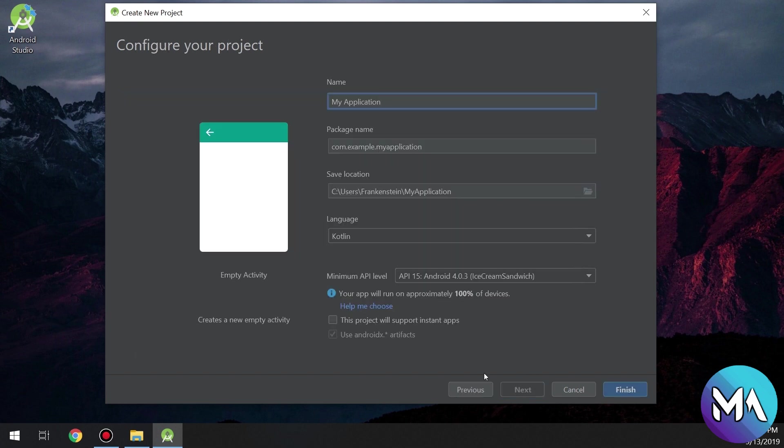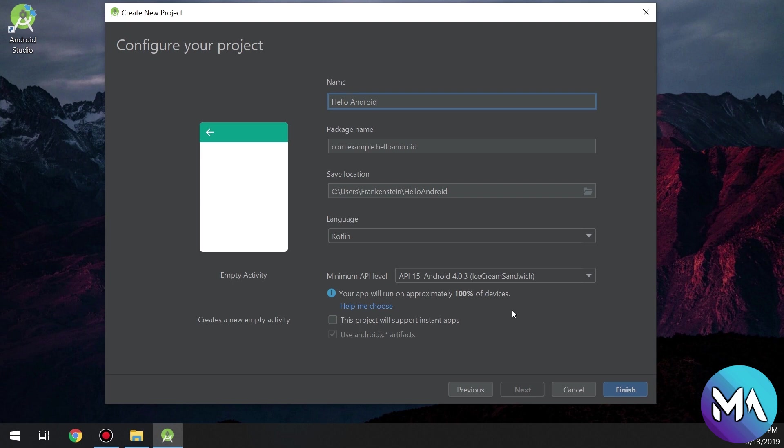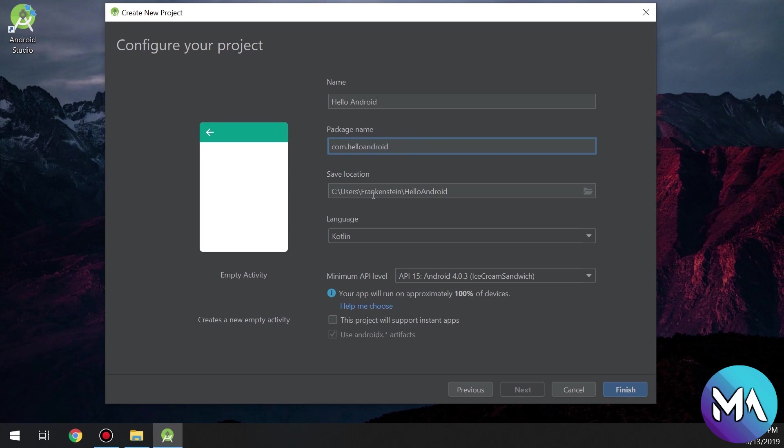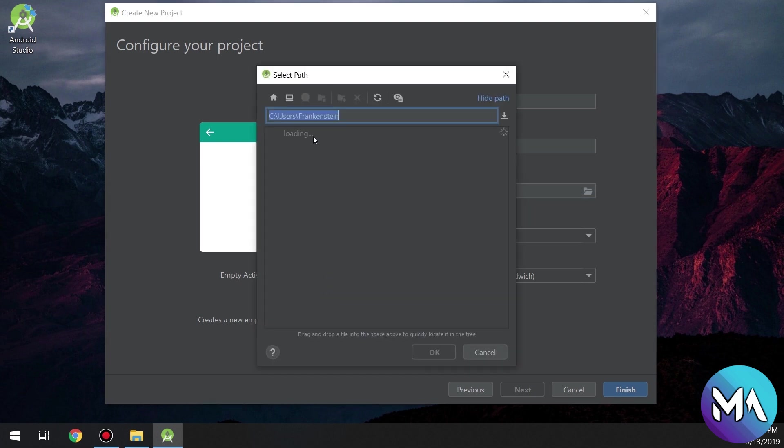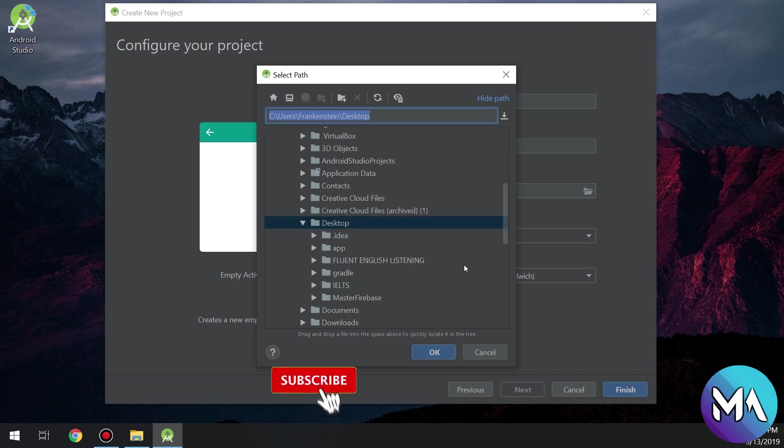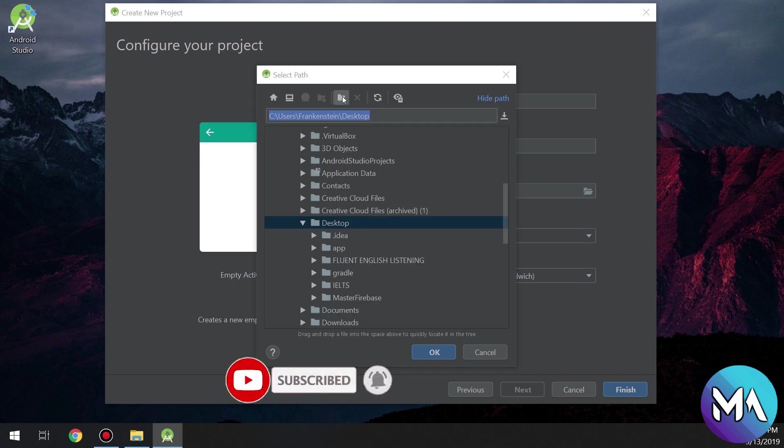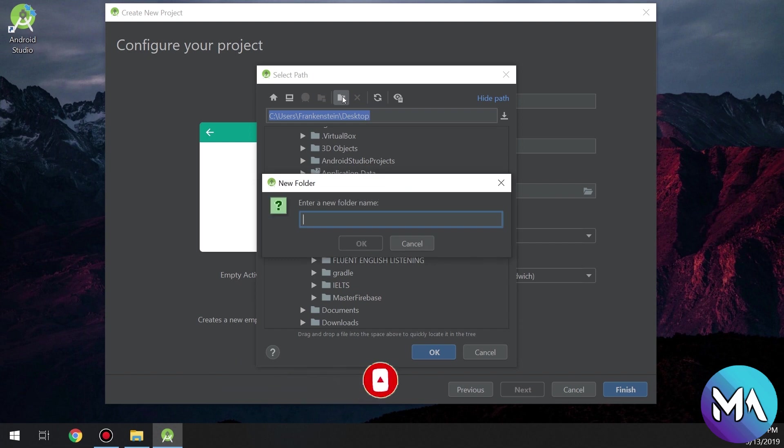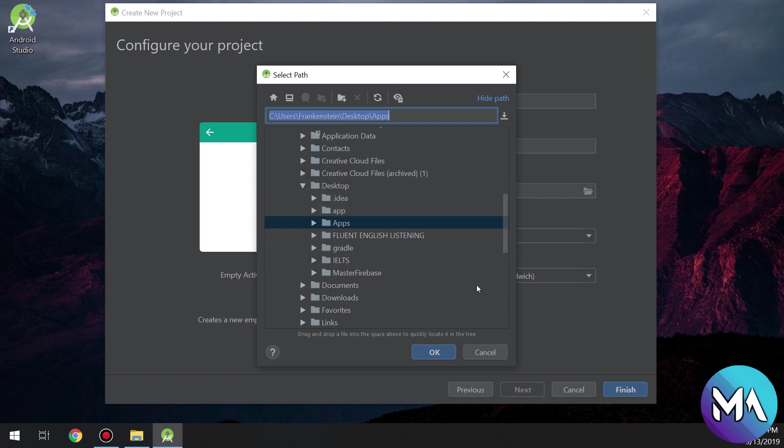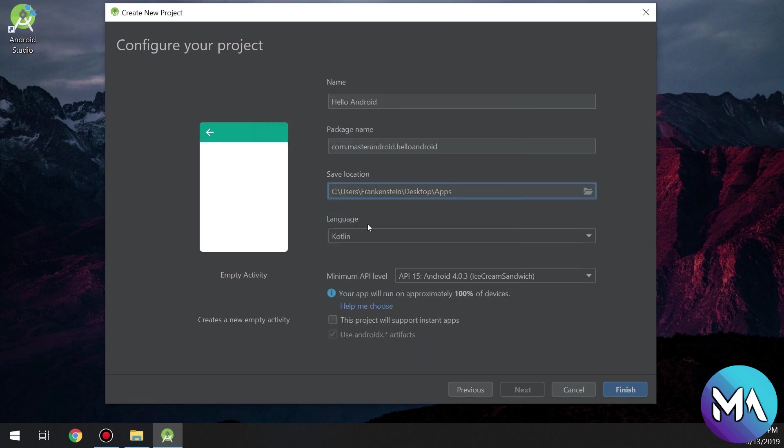Click next and here you can name your app. I will name it Hello Android and the package name will be Learn. We will also learn what is the importance of the package name. Now select the path where your project will be located. I will choose the desktop. This location will be our app's location.